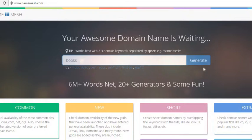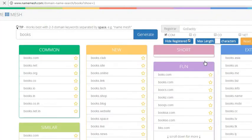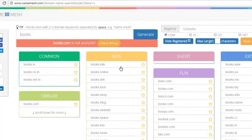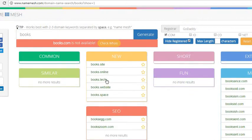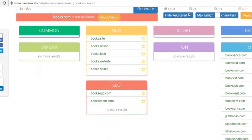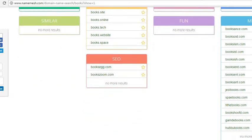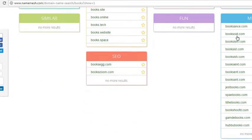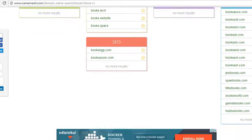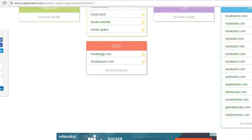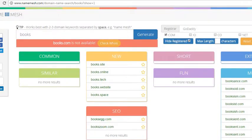I'll just generate. Here you can get a lot of ideas: books.site, books.online, books.tech, books.website, books.space, and more ideas like bookssold.com, bookist, bookish. You can choose your domains very easily from this.